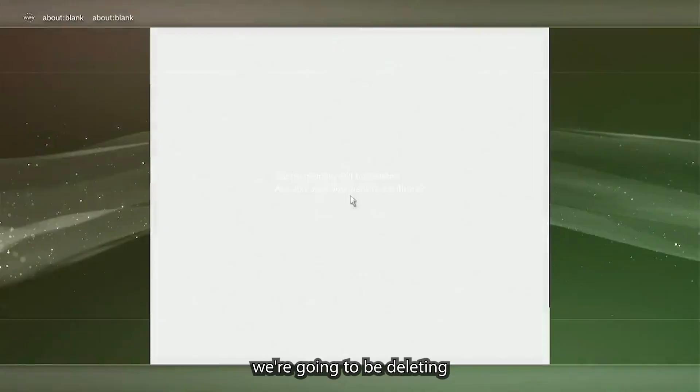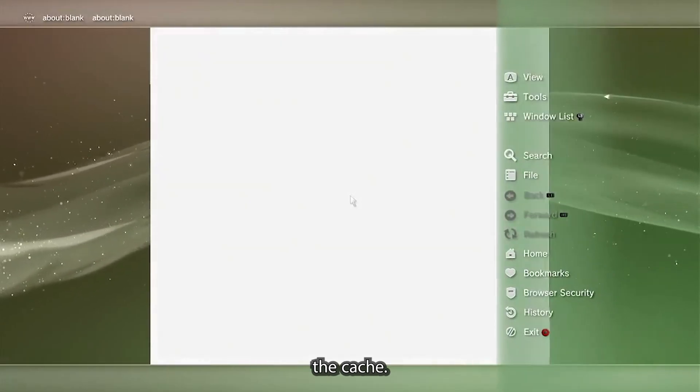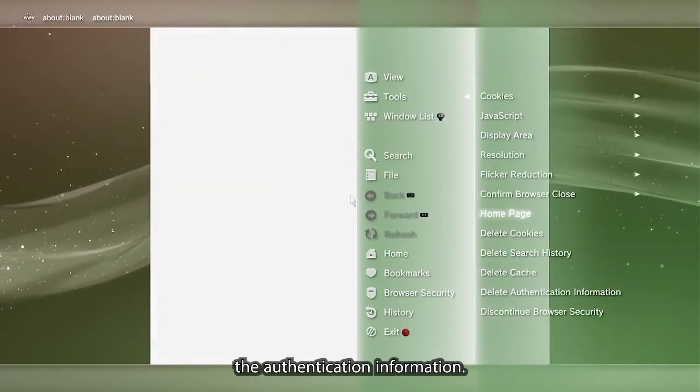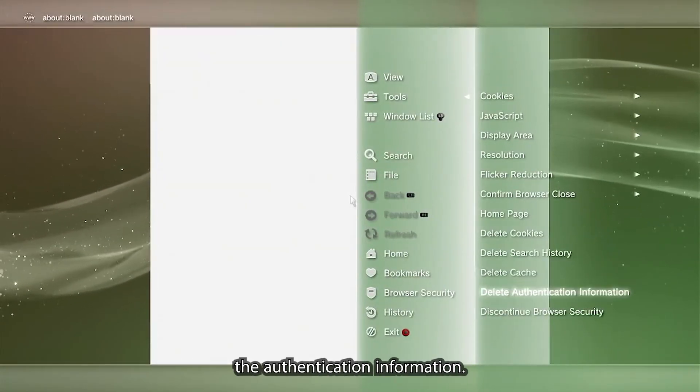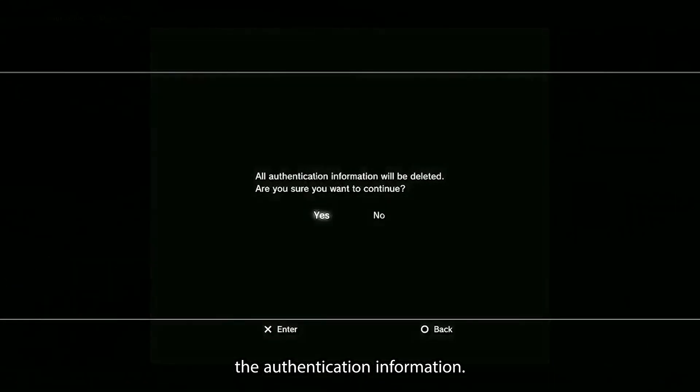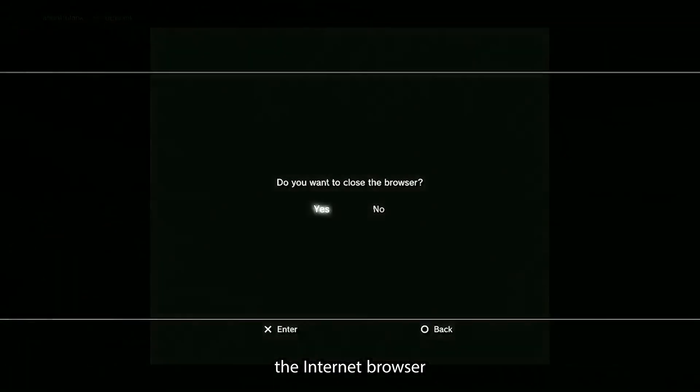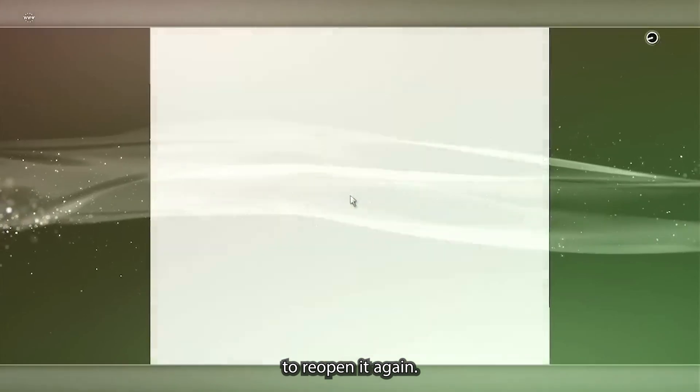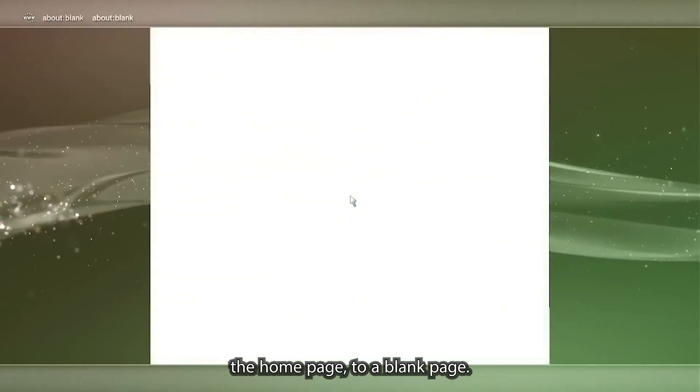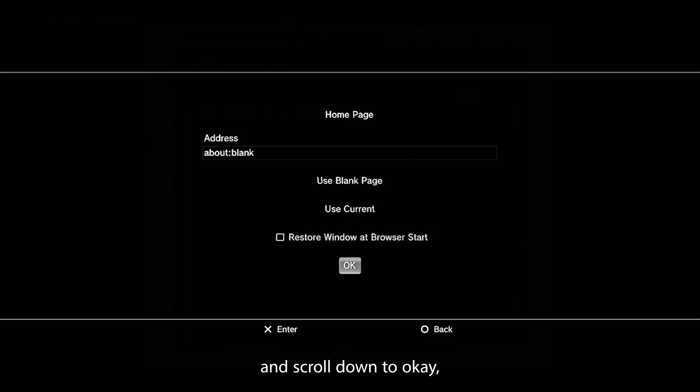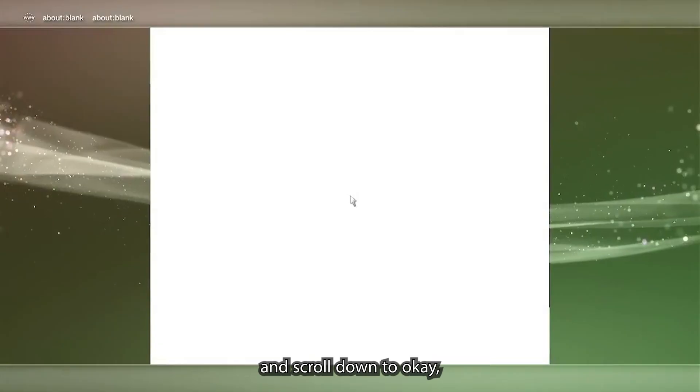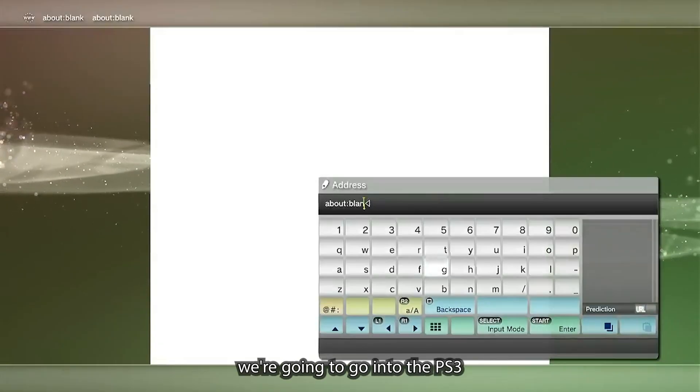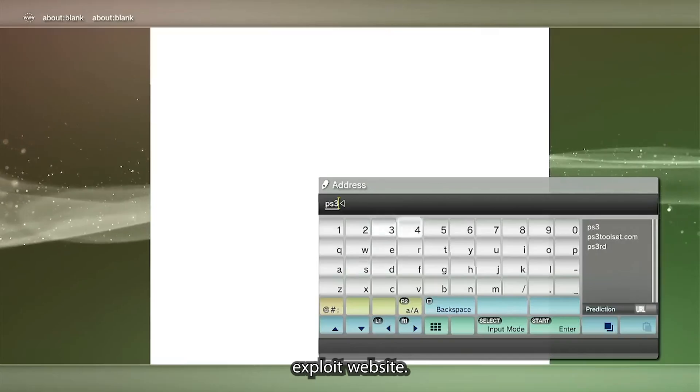This time we're going to be deleting the cache. We're also going to be deleting the authentication information. Once that's done, we're going to exit the internet browser. Now you're going to want to reopen it again. You'll also want to change the home page to a blank page. Just go ahead and click use the blank page and then scroll down to okay.